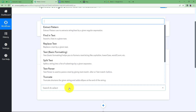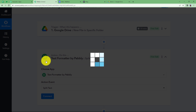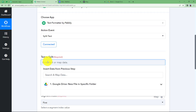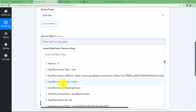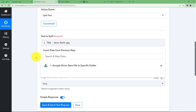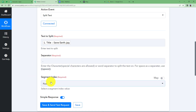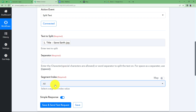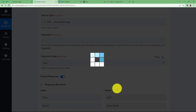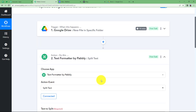Text Formatter is a feature built inside Pabbly used to format response text in any way you want. We need to split the text, so select the Split event. Map the text from the previous step by opening the dropdown menu of trigger responses and selecting the file title. The separator is the dot, and for the segment we select only the first one — we don't want JPG, just 'Save Earth'. Click Save and Send Test Request and the response will show only the title: Save Earth.